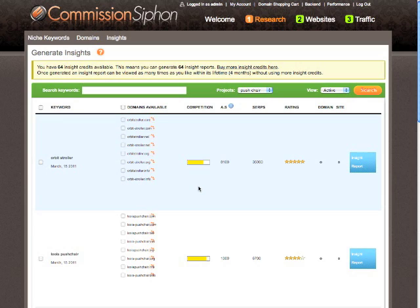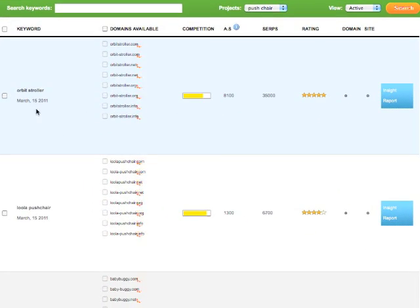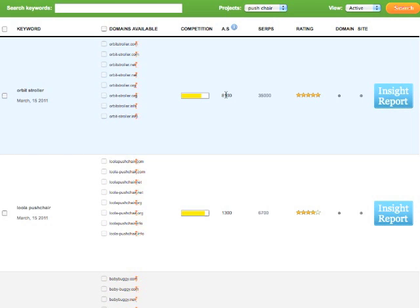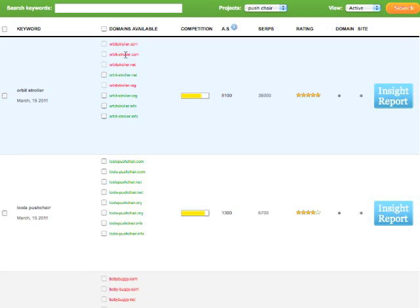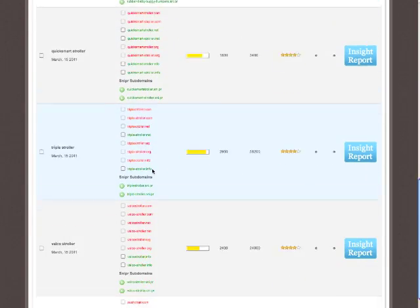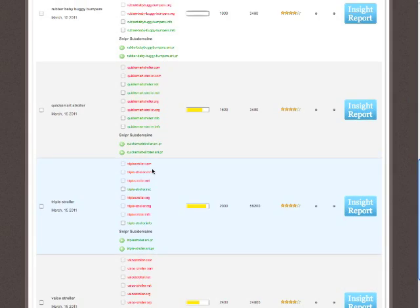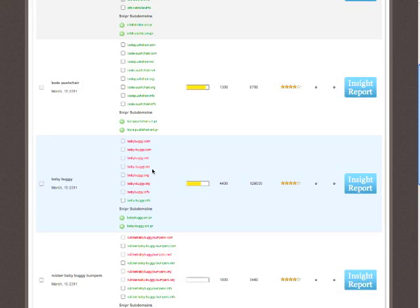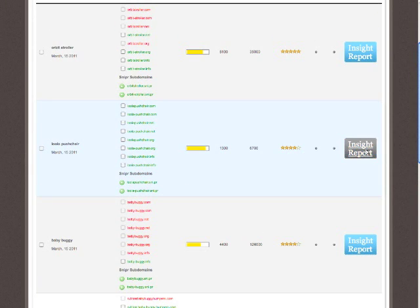What we see here within our insights overview page is the keyword we've chosen along with the data we've already seen from the niche report, and finally the domain names that are available. They've just been checking those. We're looking specifically for exact match domain names to our keyword — either the domain with no spaces or the space substitute with a dash — and then either .com, .net, .org, or .info. We see a full list of those, and we can simply choose which one we want to look at and click 'Insight Report'.